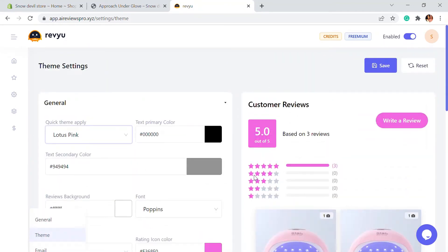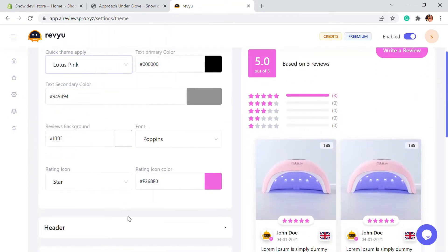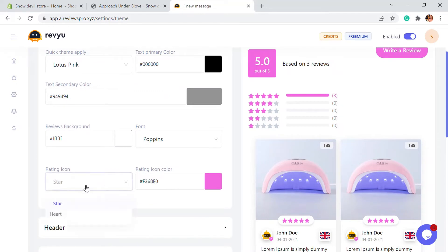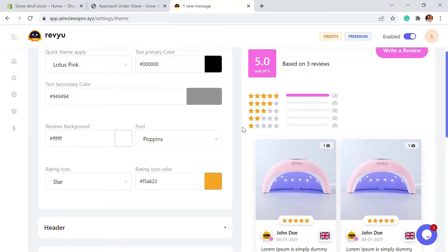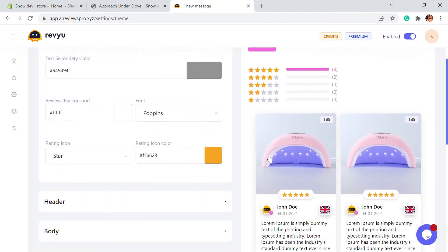You can always change the primary text color to anything else. Secondary color is also there, and review background color as well. You can choose the font and the rating icon — it's a star by default, but you can edit it to a heart or anything else. You can also set the rating icon color; I'm going to give it a golden color. These are some basic settings in the theme.